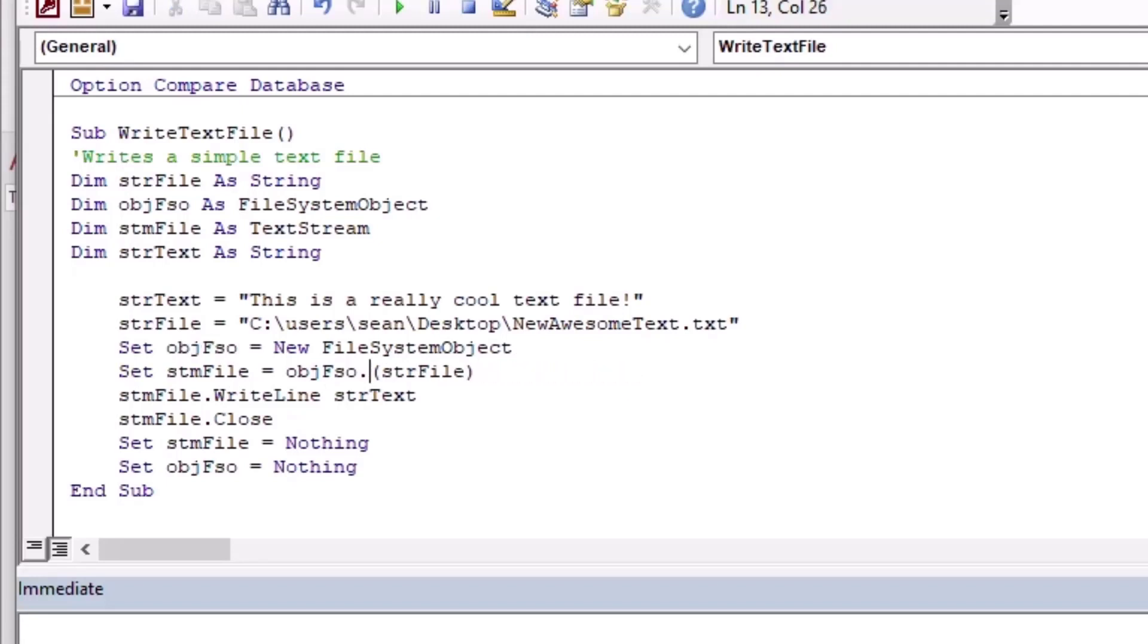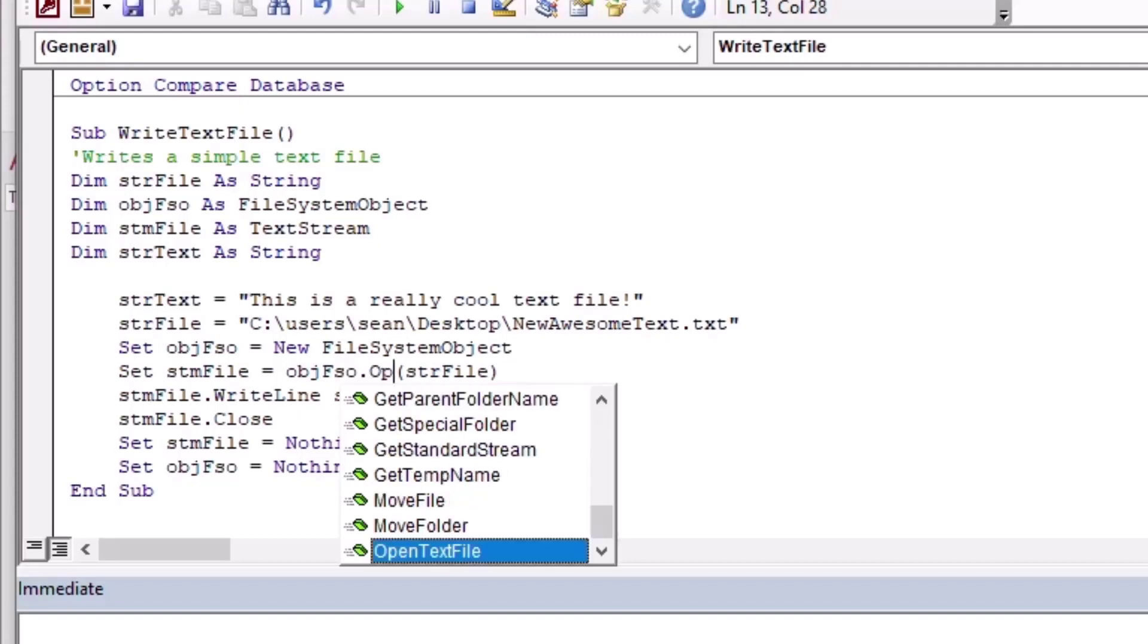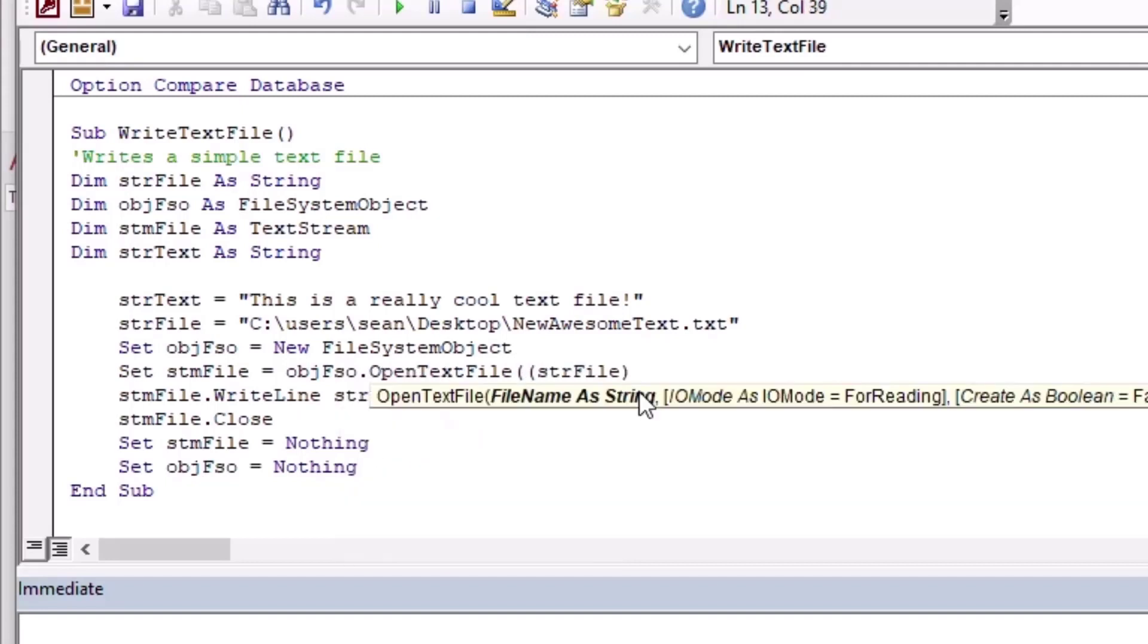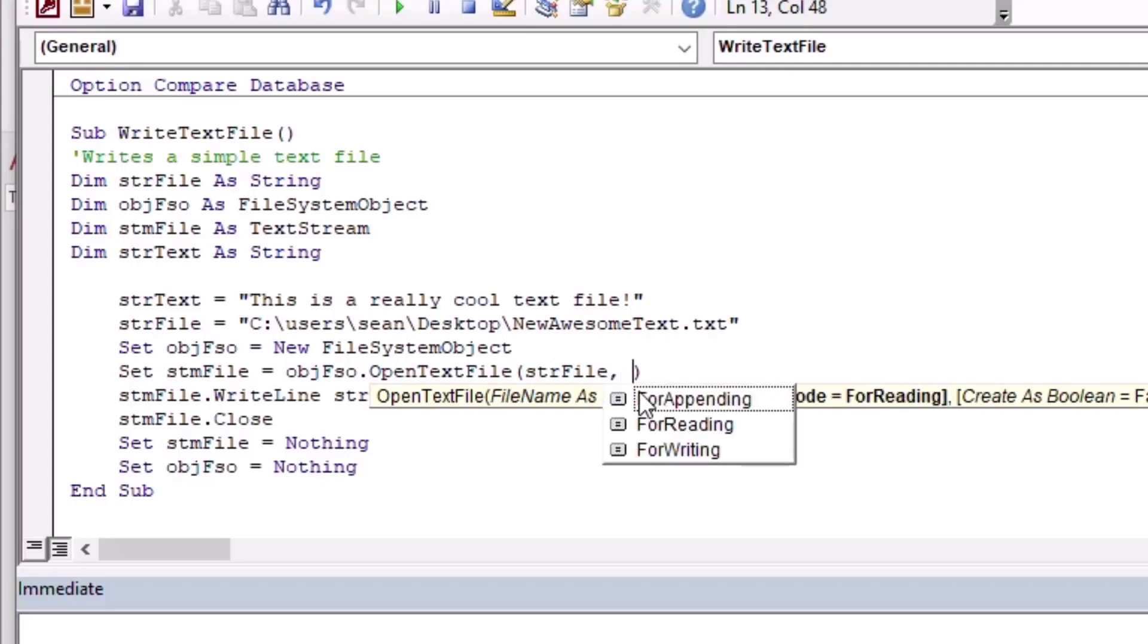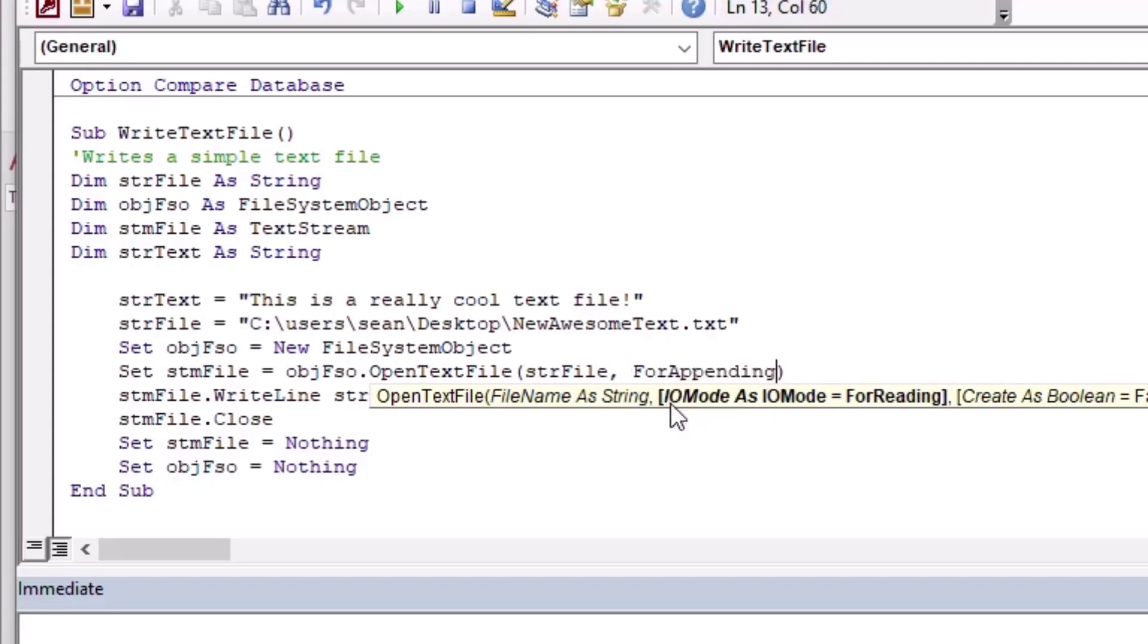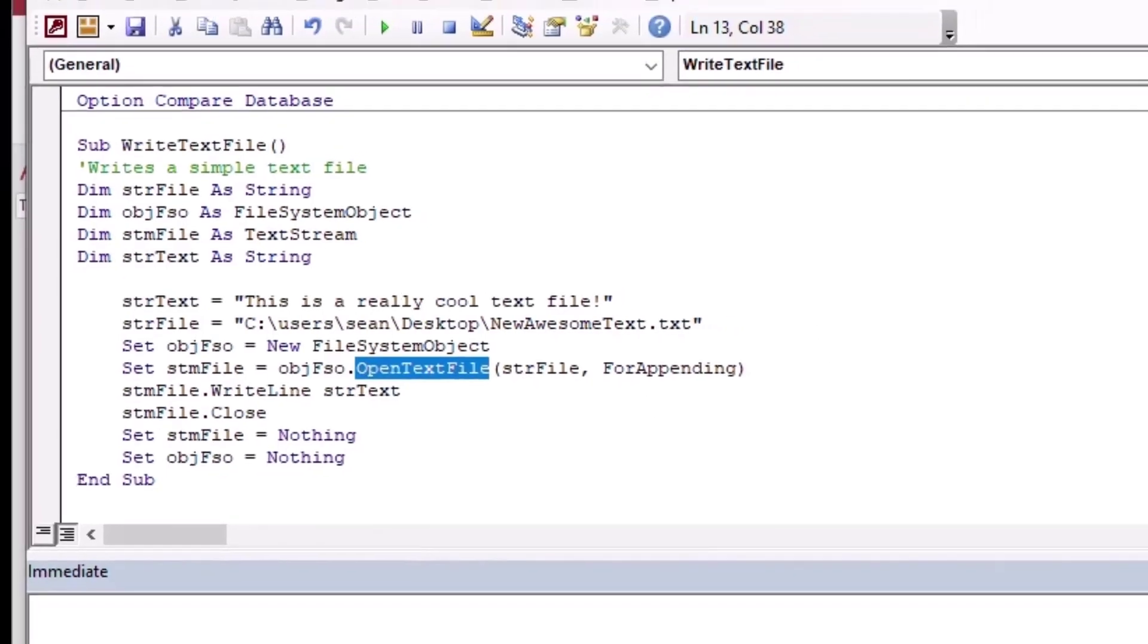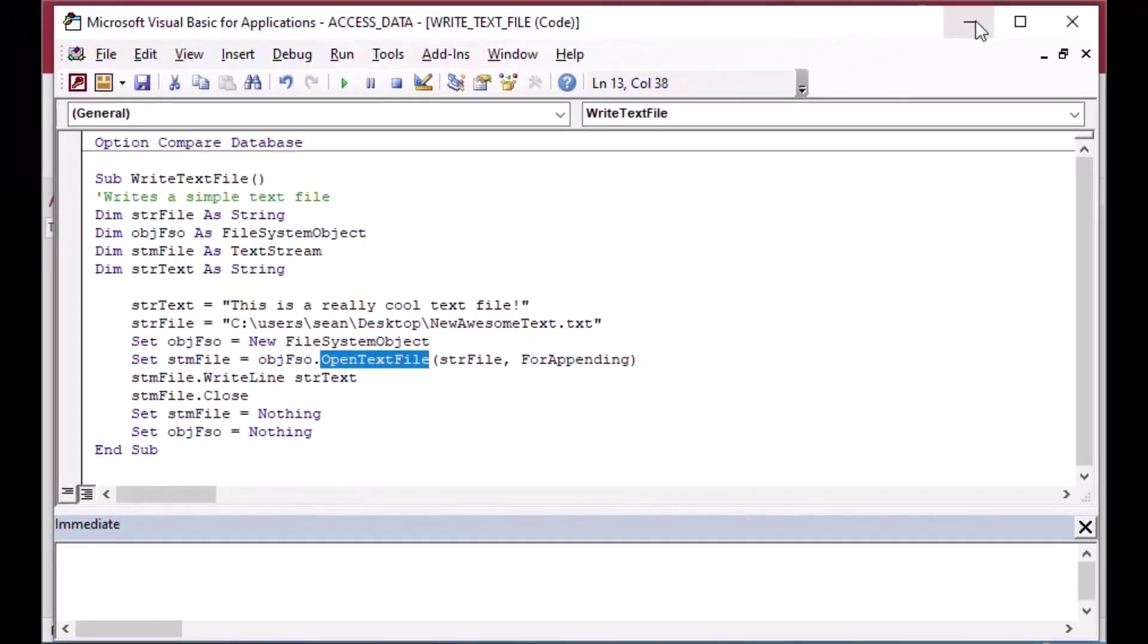You can see if I do dot, we get our nice selections there and it went to OpenTextFile. We're going to put in our file name, and then we can choose an argument in the second argument there. We can choose For Appending, and that's going to open that text file and it's going to add whatever line we ask for to whatever's in the text file.